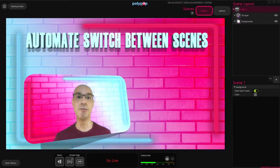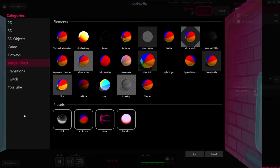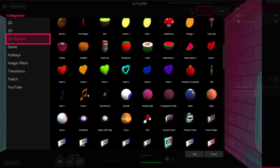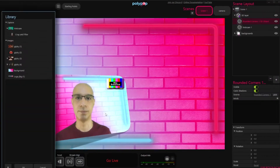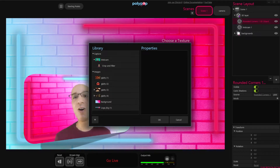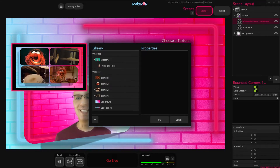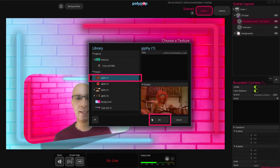So let's first simulate a setup with five different cameras. Let's add a 3D screen by clicking on the plus button in the Scene Layout panel. Now let's click on the 3D Object category, scroll down, and double-click on the Rounded Corners 1 object. Polypop is now asking us to add a texture to the screen we just chose. Because I only have one webcam, let's simulate a drum setup scenario by using these animal drum playing GIF animations I already imported to my project.